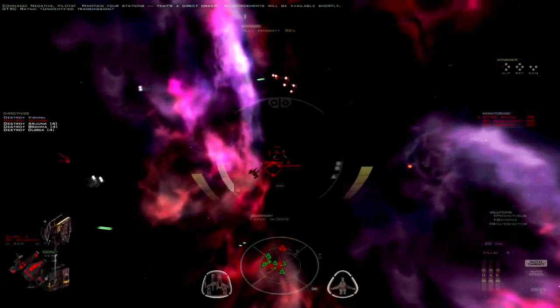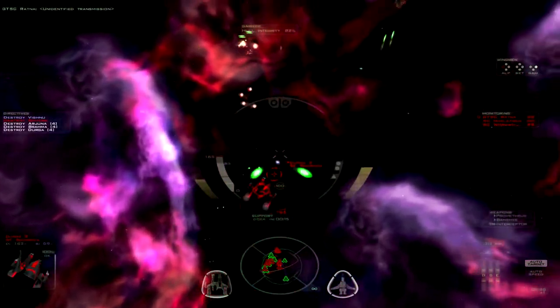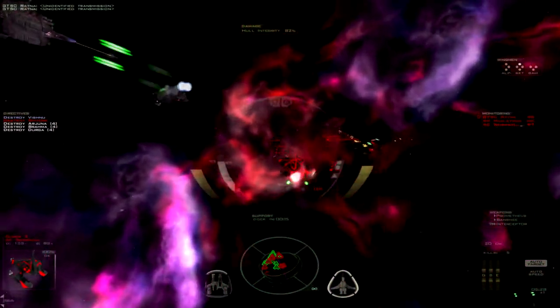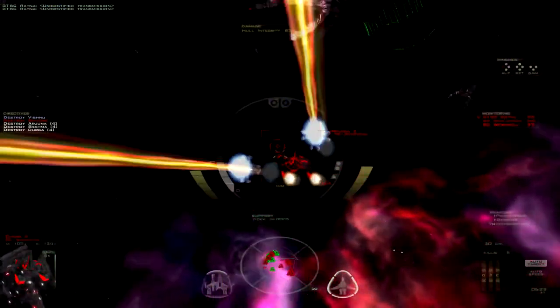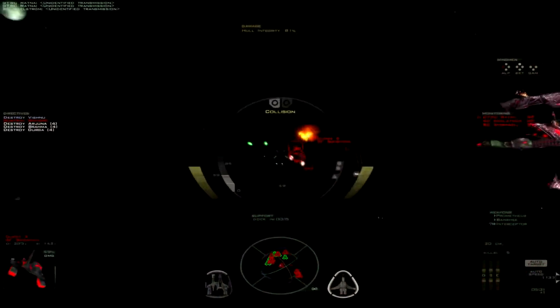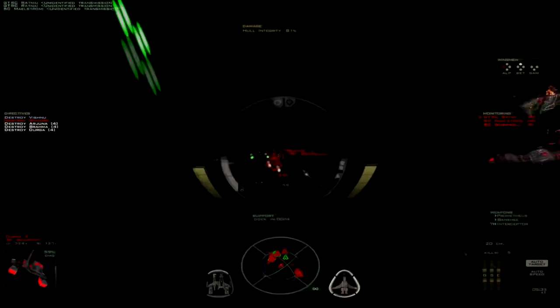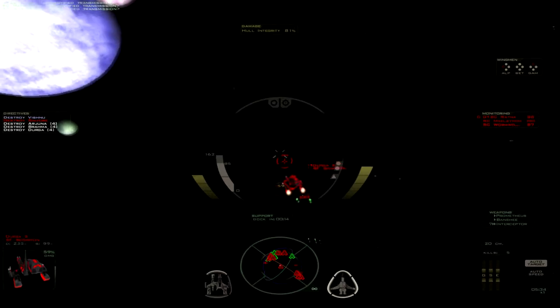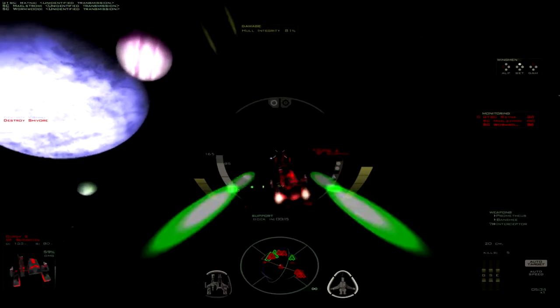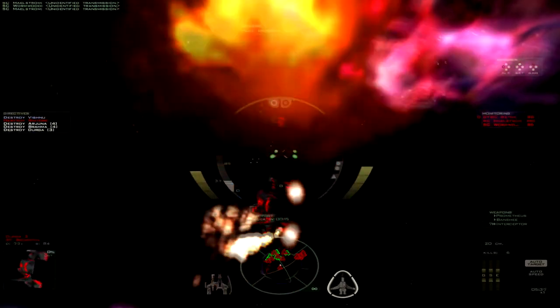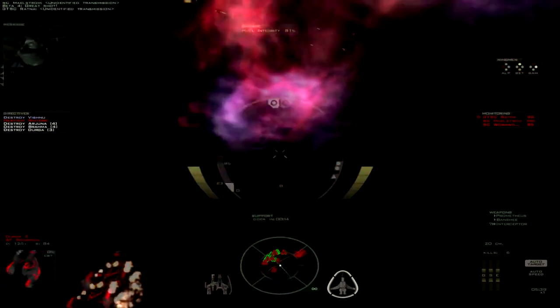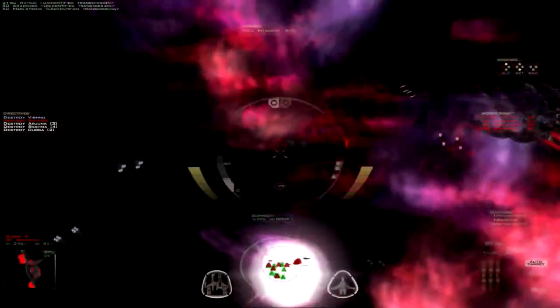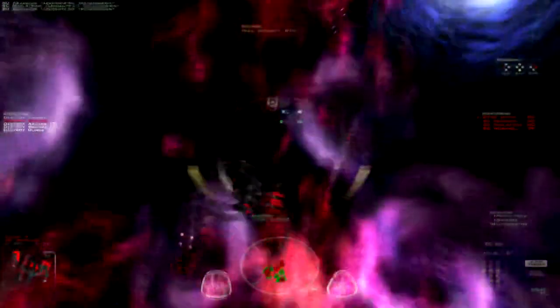of course the turrets can't swivel to auto-track a target or anything like that. You know, it being the future and all. Alright, figure if we can focus on taking out the fighter escort here we can take out the cruisers relatively easily.